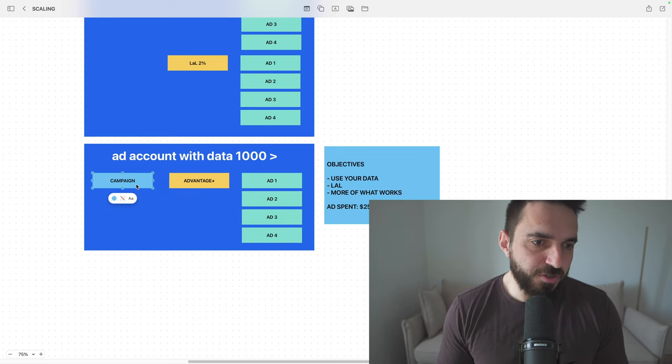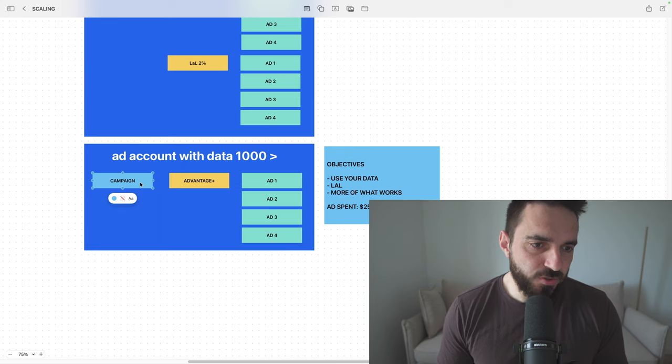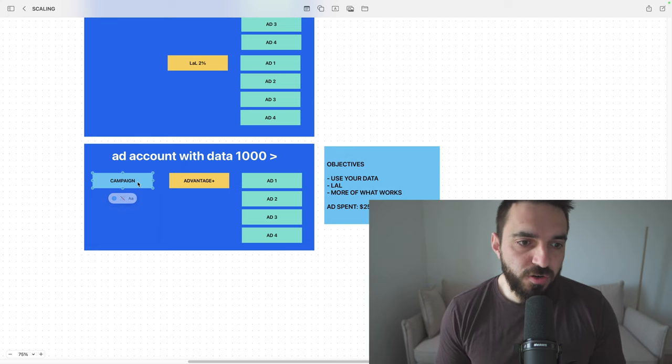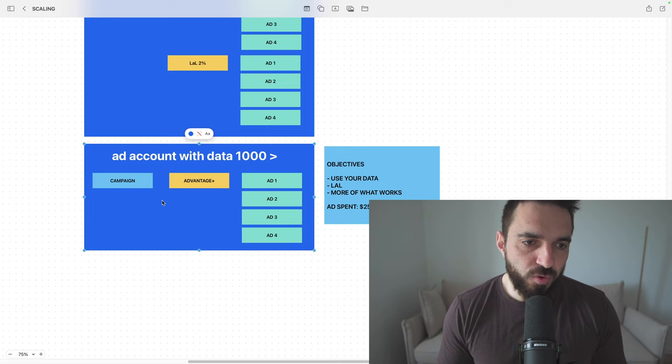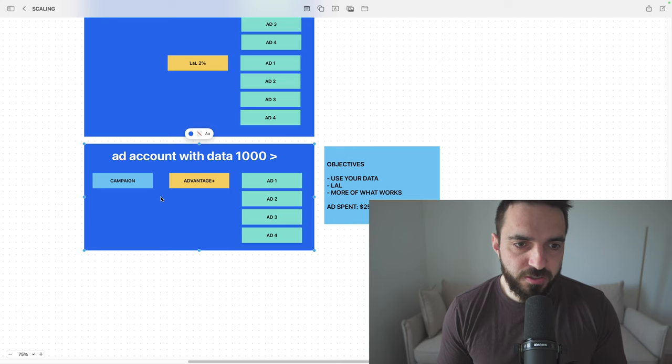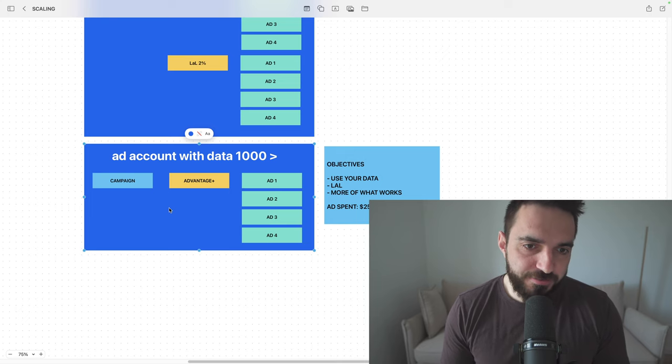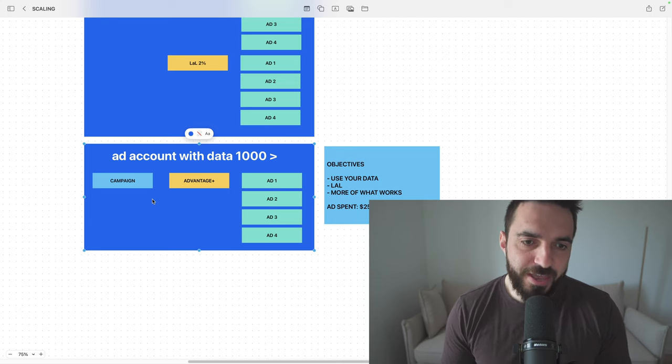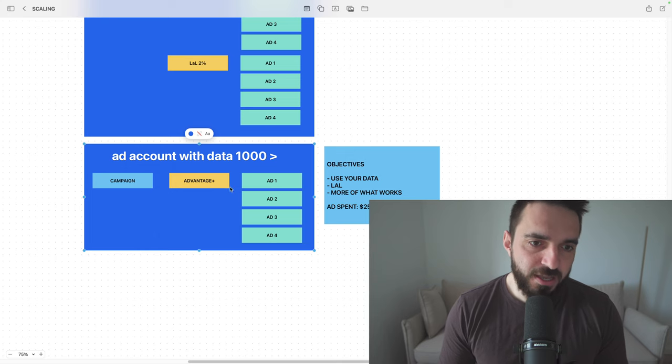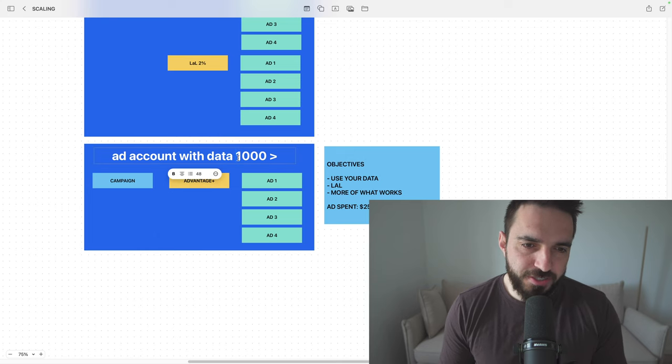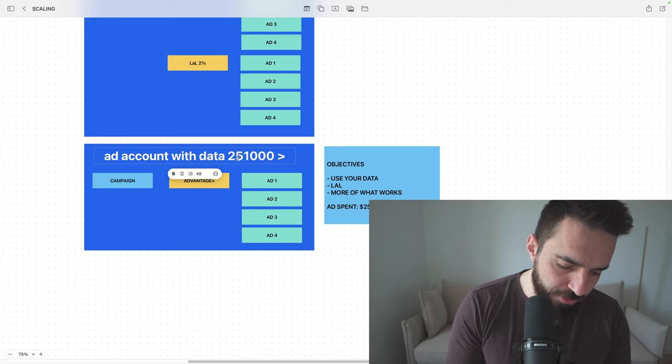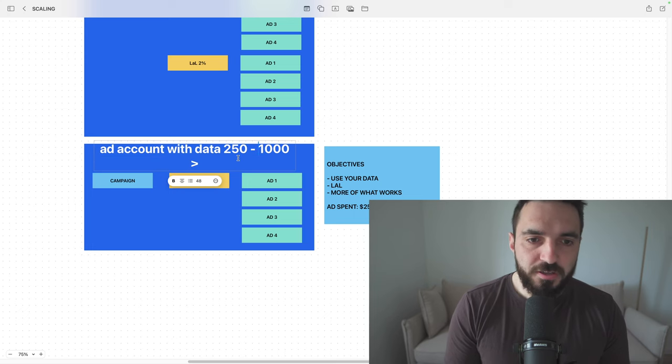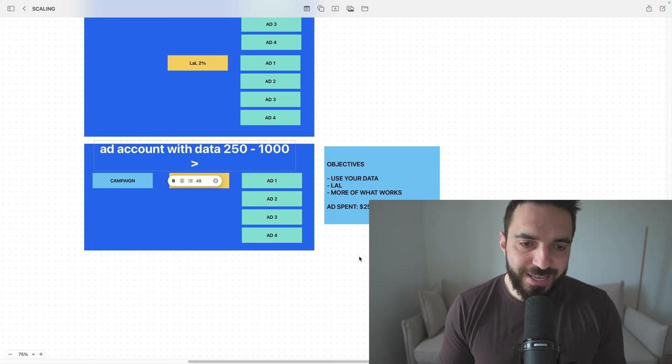Here, you can easily set the daily budget to 1000, 2000, 3000, 5000 dollars per day. But here, I have to warn you, you're going to get good results only if you have a very decent market size. I recommend you implement this strategy when you start getting somewhere between 250 to 1000 or more conversions.